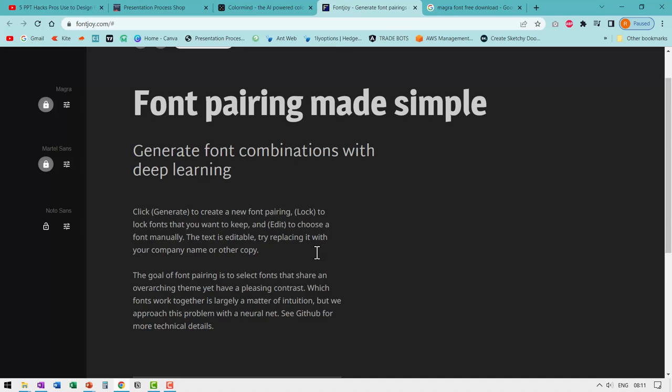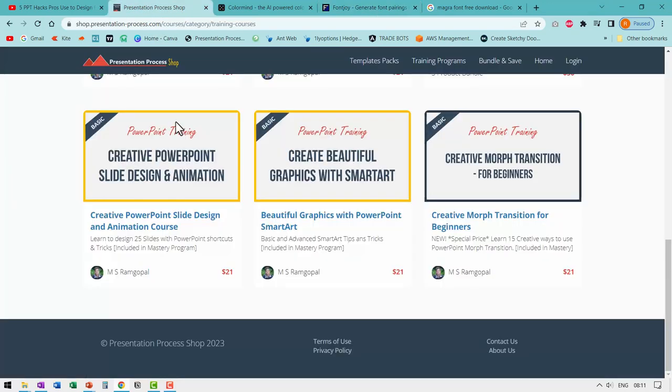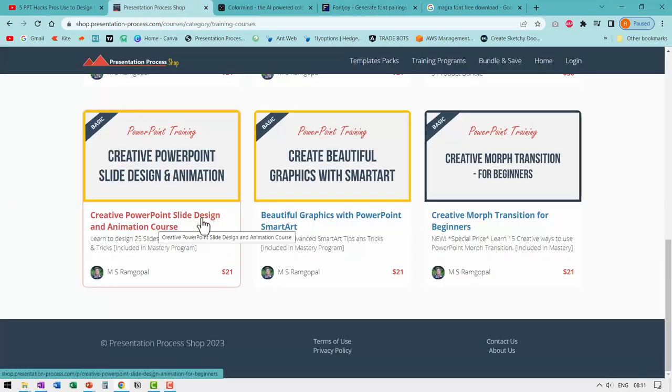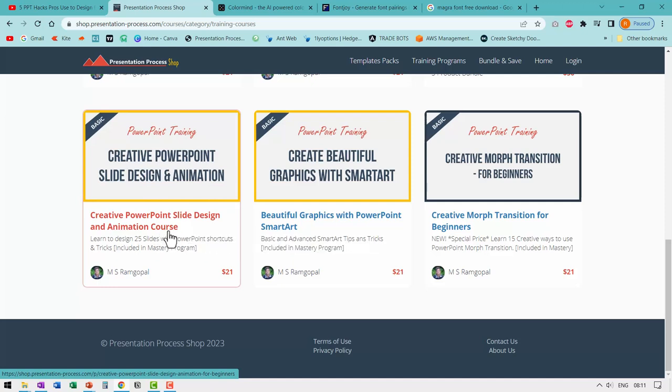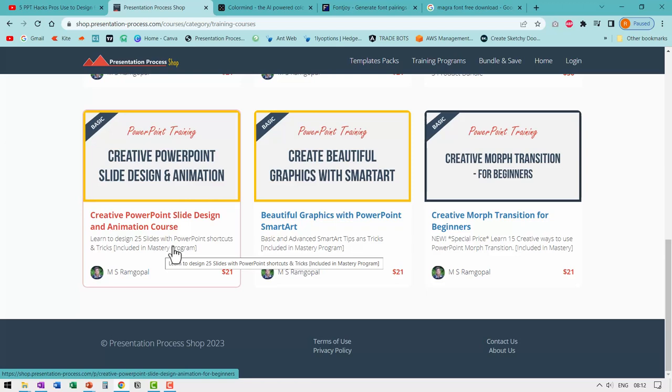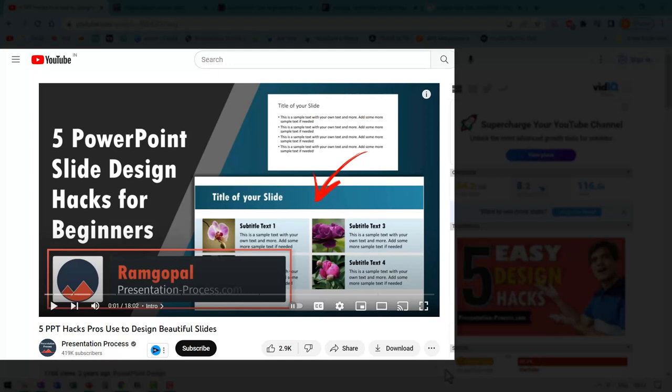So this is a useful design hack. If you want to learn more hacks on PowerPoint slide design and animations, then I highly recommend that you check out this course called creative PowerPoint slide design and animation course. Here you learn to design 25 slides with PowerPoint shortcuts, tricks and slide hacks to take your PowerPoint skills to the next level.